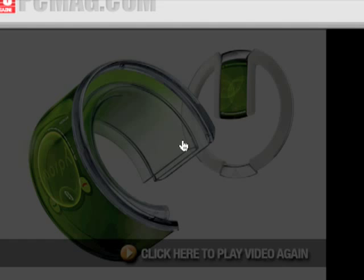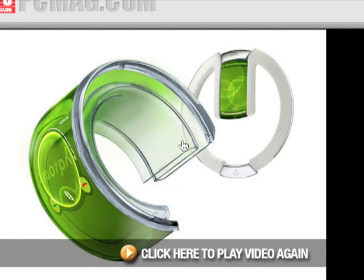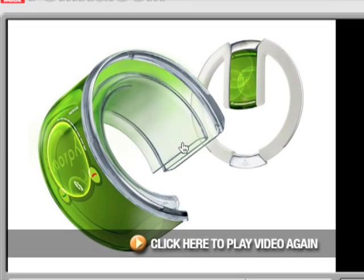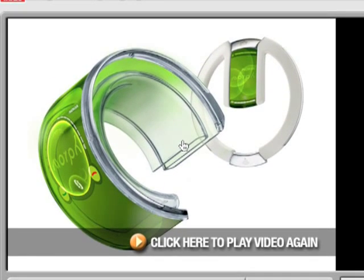So there you have it. The most awesomest piece of technology ever invented. So yeah, that's that.